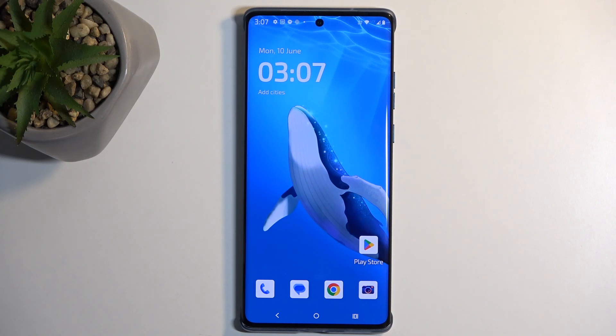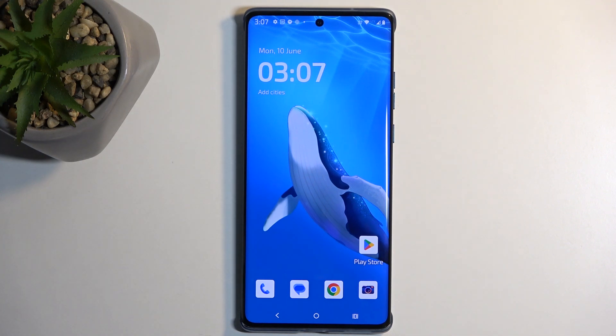Welcome. In front of me is a Motorola Edge 50 Fusion and today I will show you how you can import your contacts from the SIM card to the device.